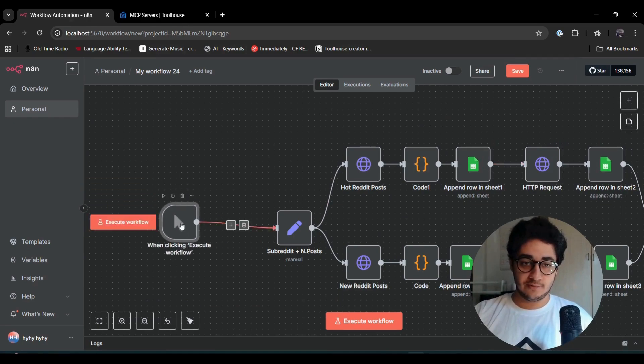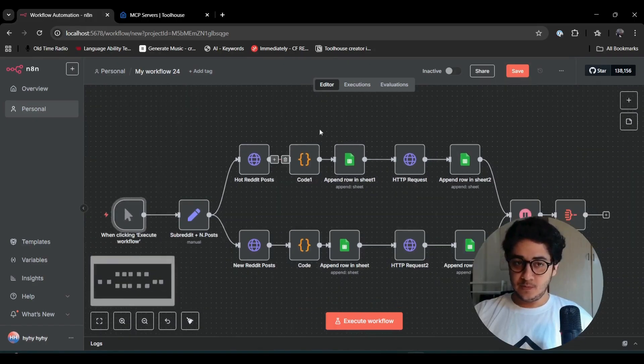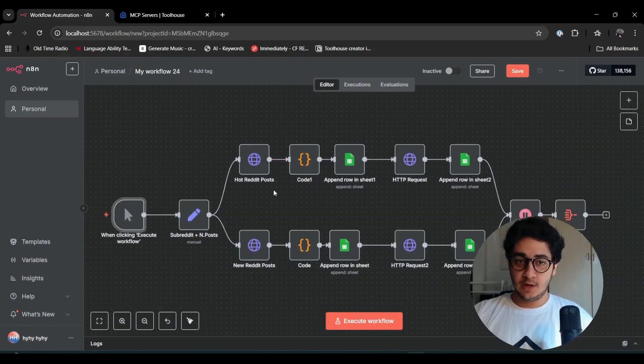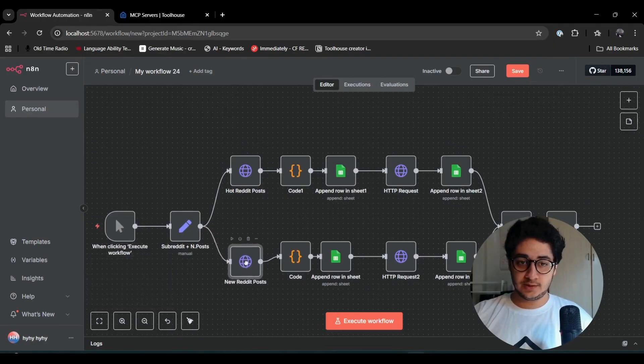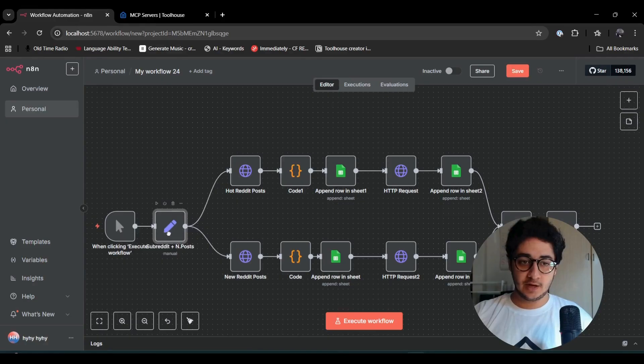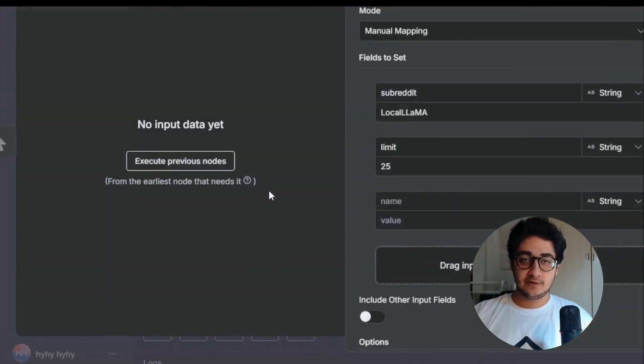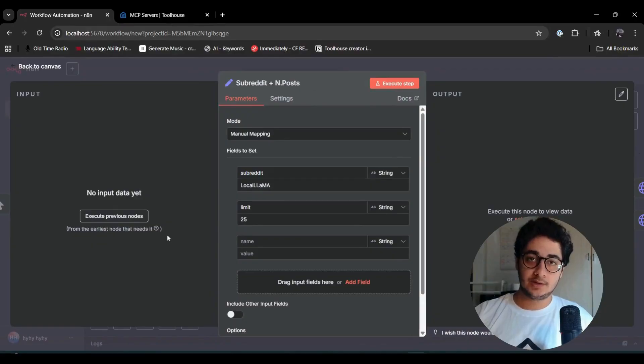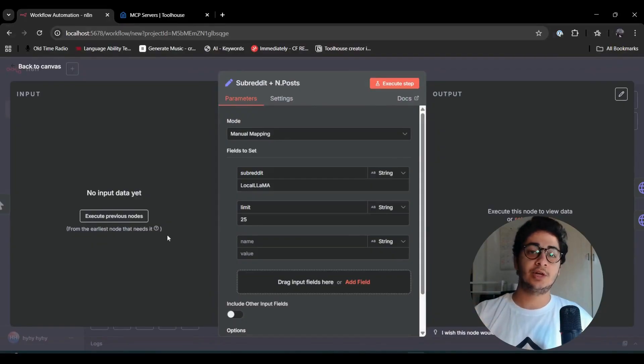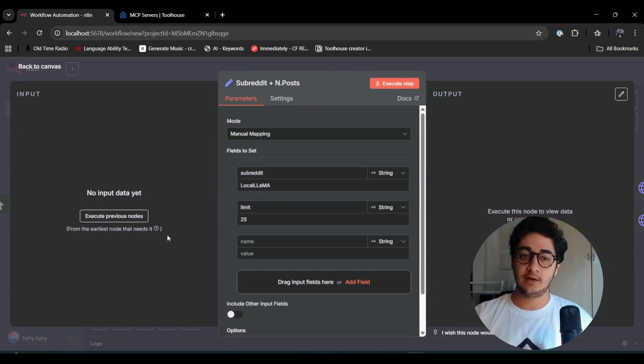I'm going to add a trigger manual here so we can execute the whole workflow. I'm going to plug that in. Before running the whole thing, I'm going to just walk through what's in here.